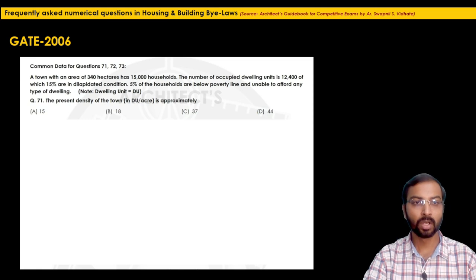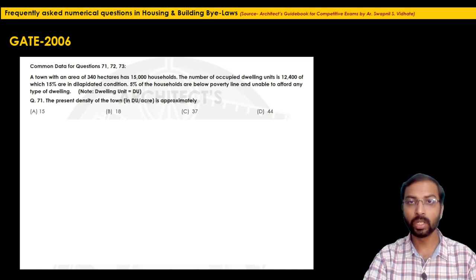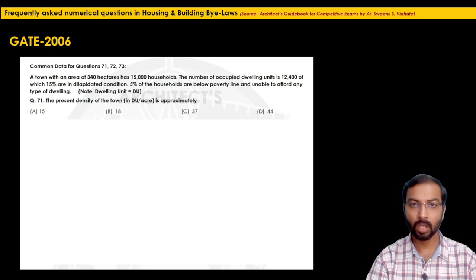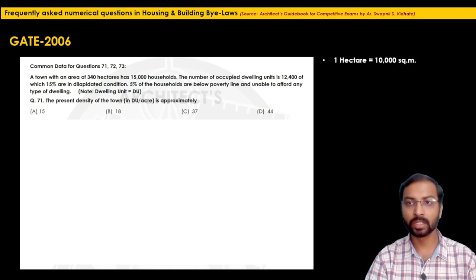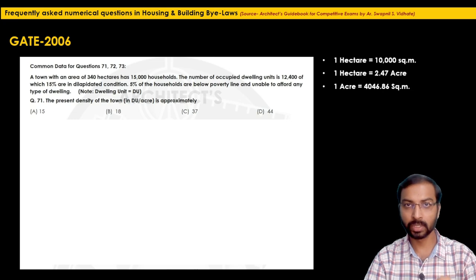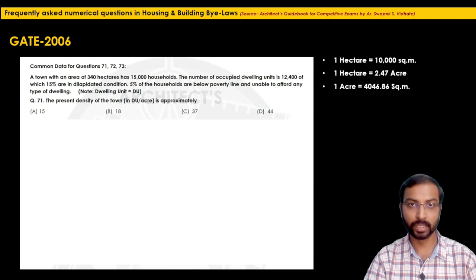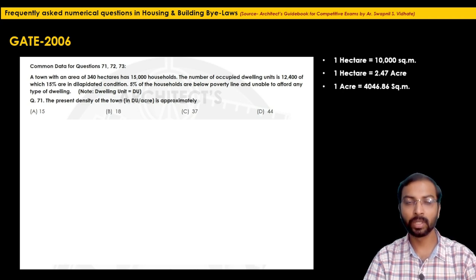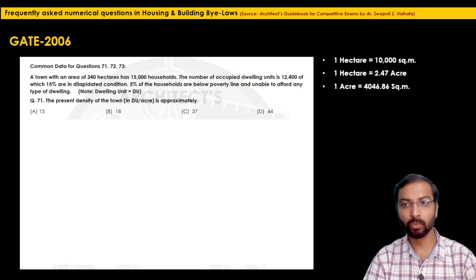Question 71 asks for the present density of the town in dwelling units per acre. Note the conversion: 1 hectare = 10,000 square meters; 1 hectare = 2.47 acres; 1 acre = 4046.86 square meters. Please note these conversion factors — they are very important for solving these problems.